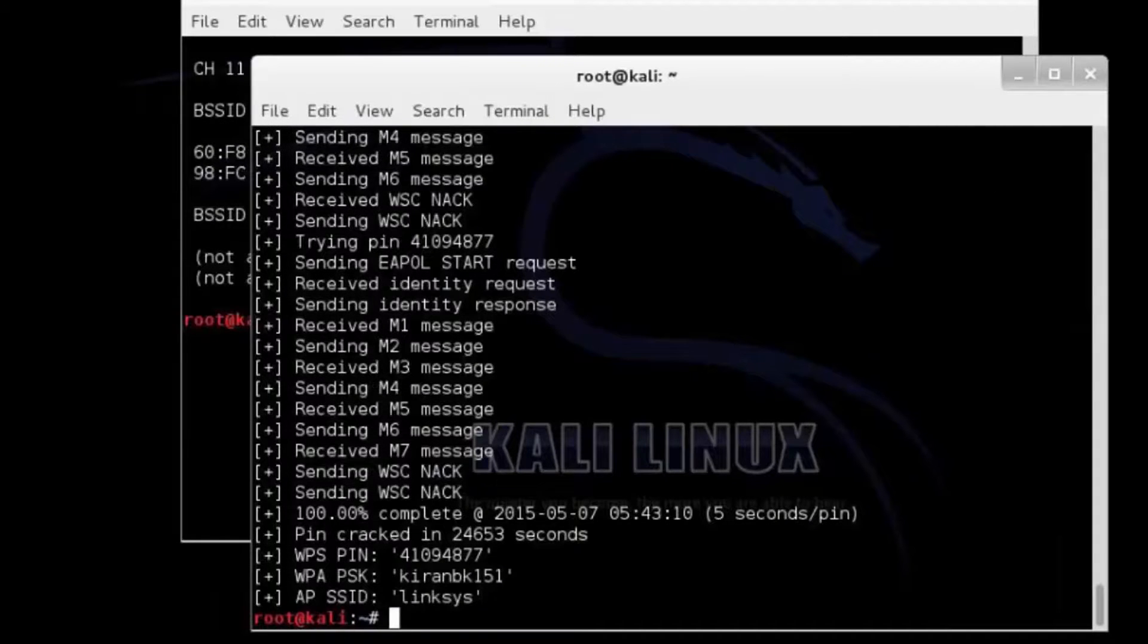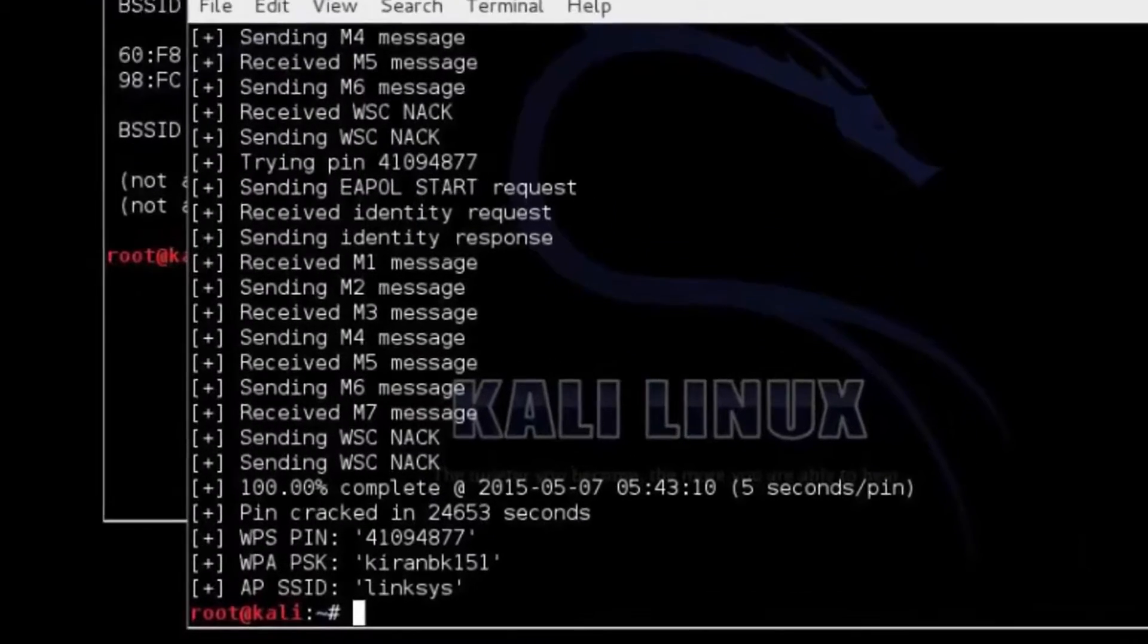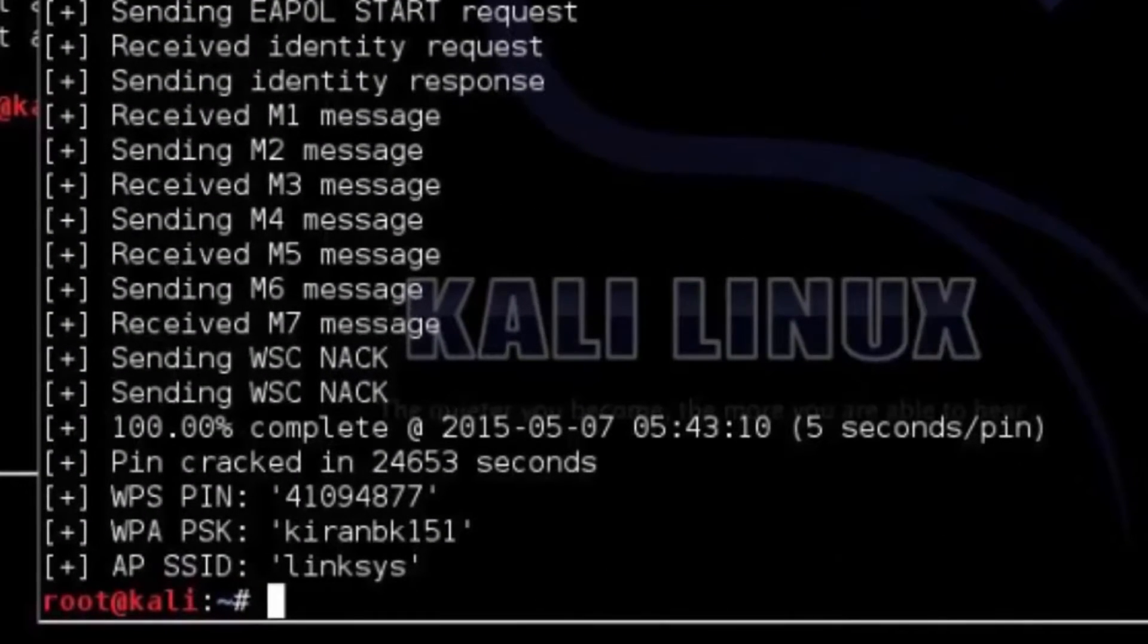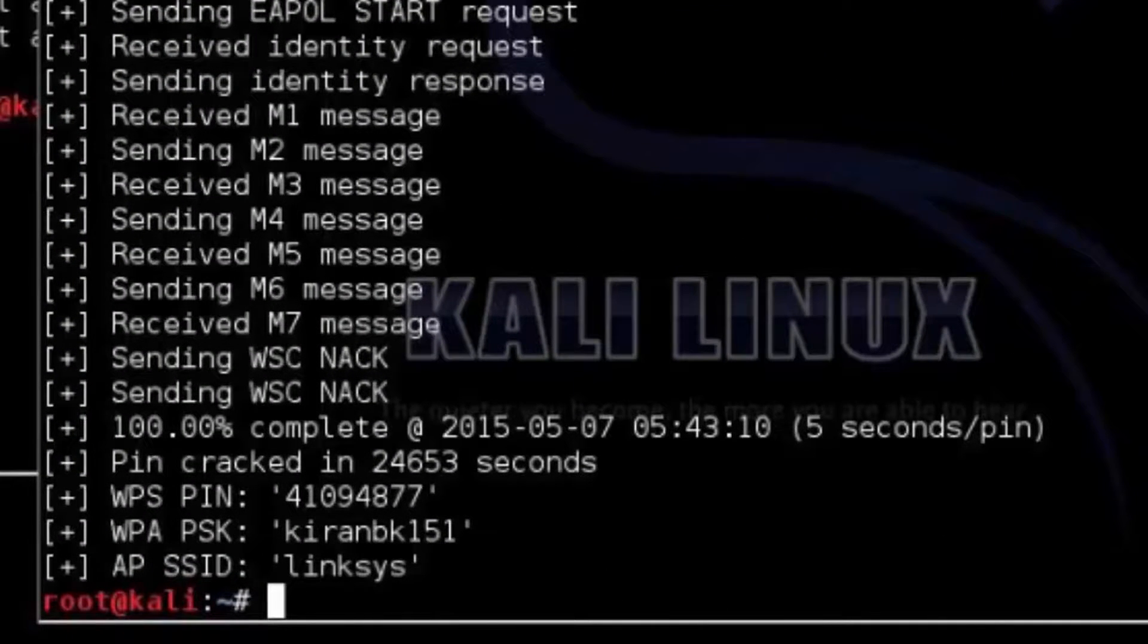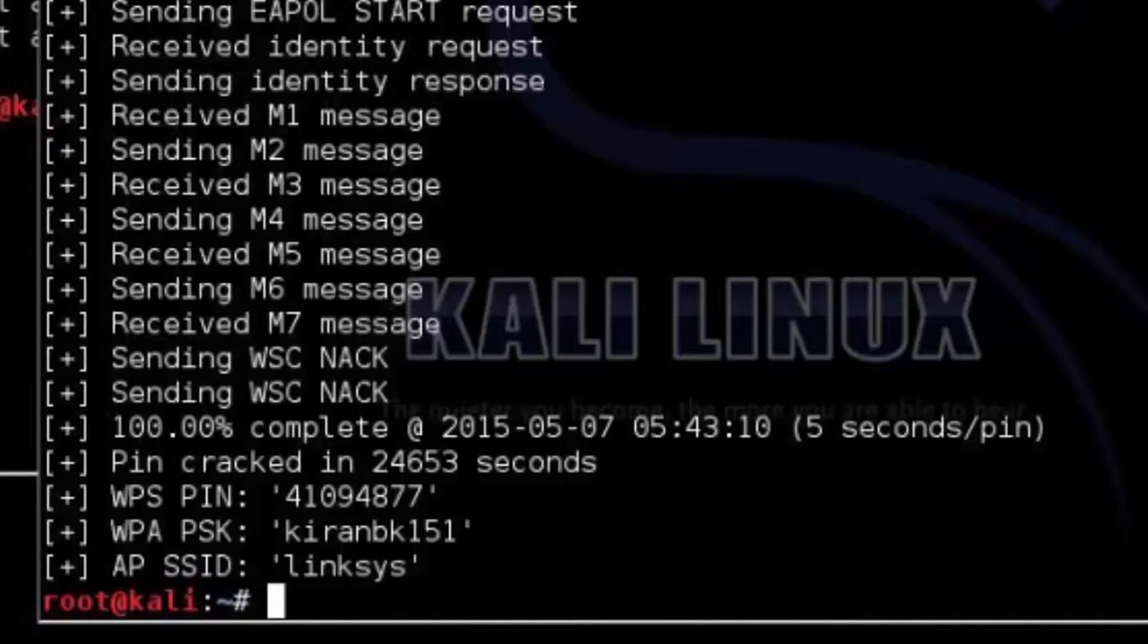This is how it looks when the password is cracked. WPS PIN, WPA password and access point SSID.